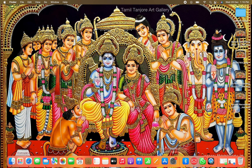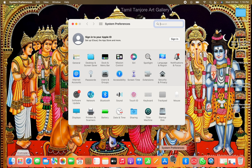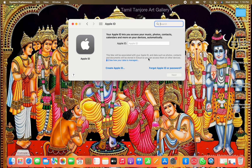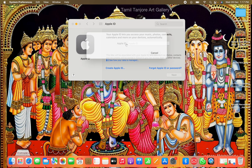First of all, go into your Settings. Here you will see 'Sign in to your Apple ID.' Click on the sign-in option and you will see 'Create Apple ID.' Click on that option.